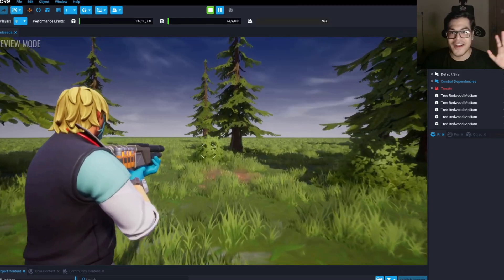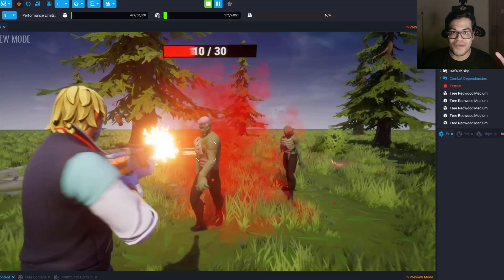Hey guys, welcome back to the channel. In this video, I am going to show you how you can create a zombie shooter game.